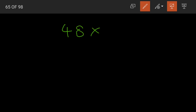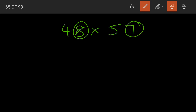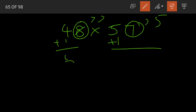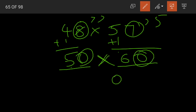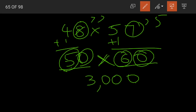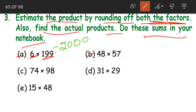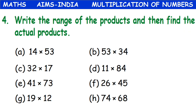Coming to question B: 48 into 57. Again rounding off to the nearest tens. Here both the digits in the ones place are greater than 5, so we add 1 to the digit in the tens place. 4 plus 1 is 5 and 0 — so 48 becomes 50. 5 plus 1 is 6 and 0 — so 57 becomes 60. We have two zeros, so two zeros in the product. 5 sixes are 30 — our estimated product is 3000.